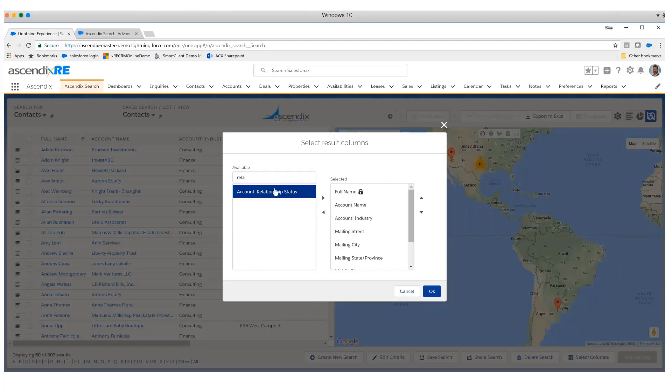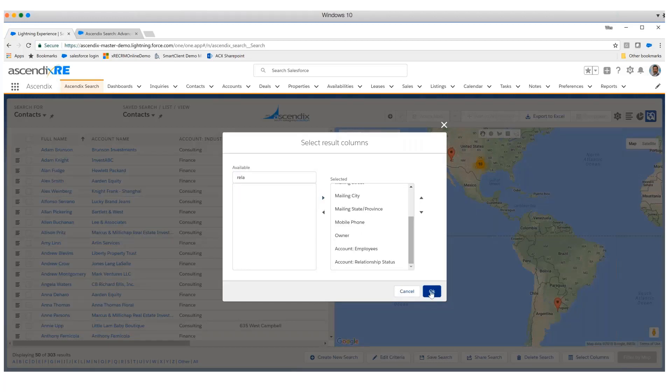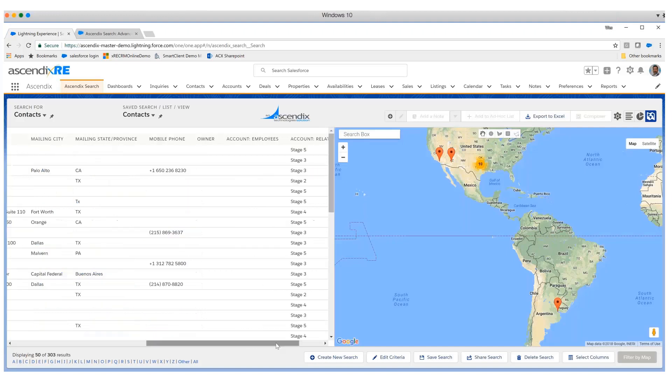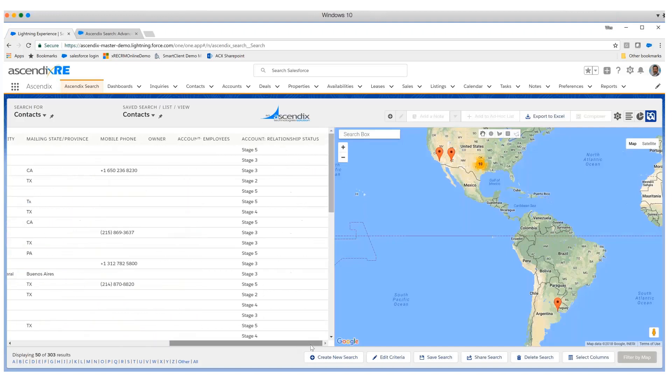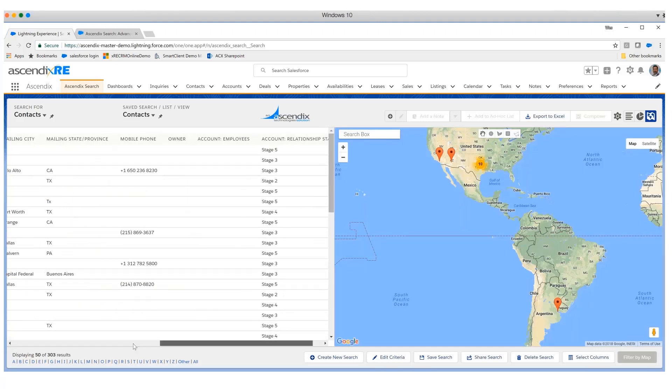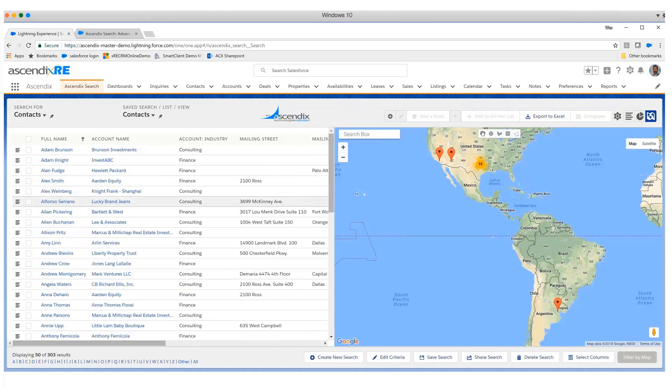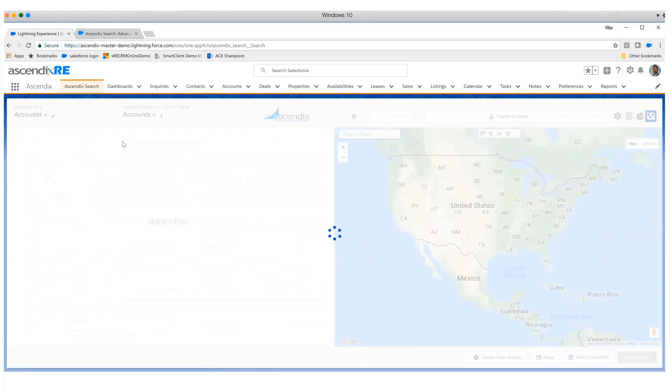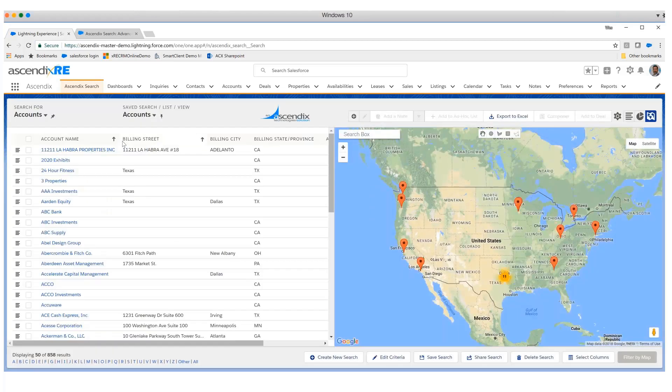I could introduce others as well, like for instance the relationship status, at which point I move that over and I've now got the relationship status as a column in that grid. This is giving you an example, one of many, of cross-object searches that are important.